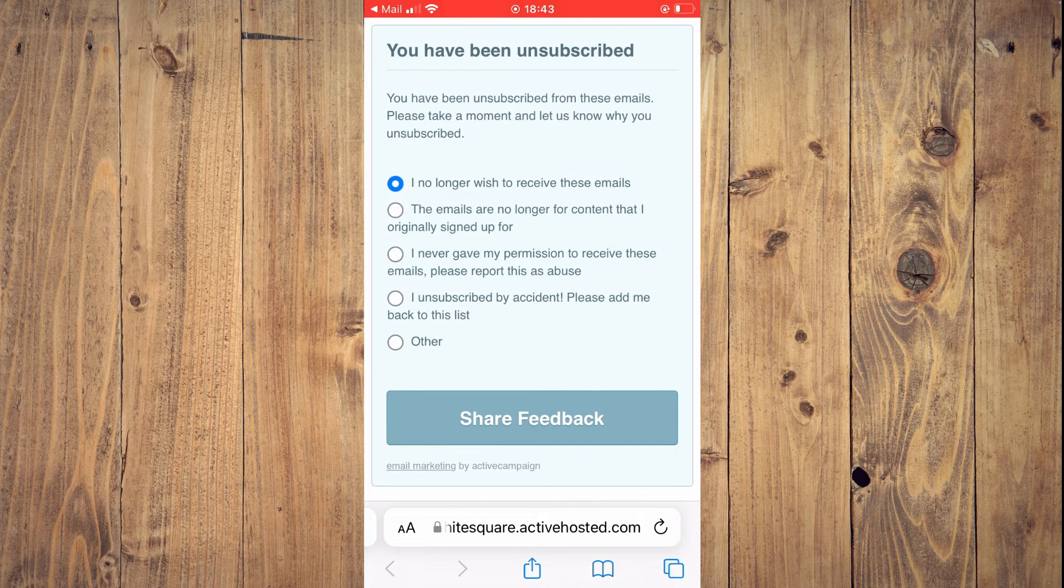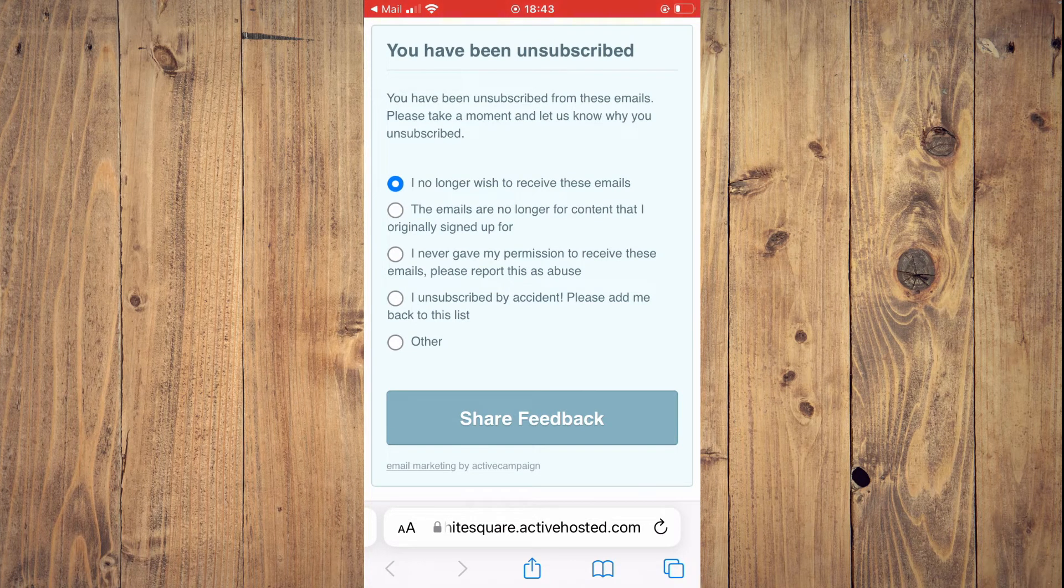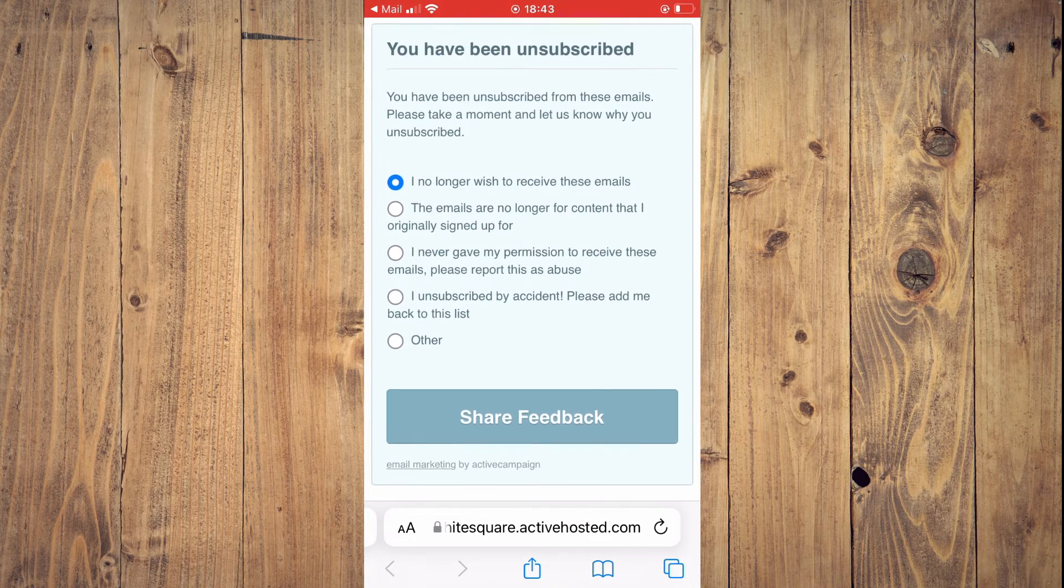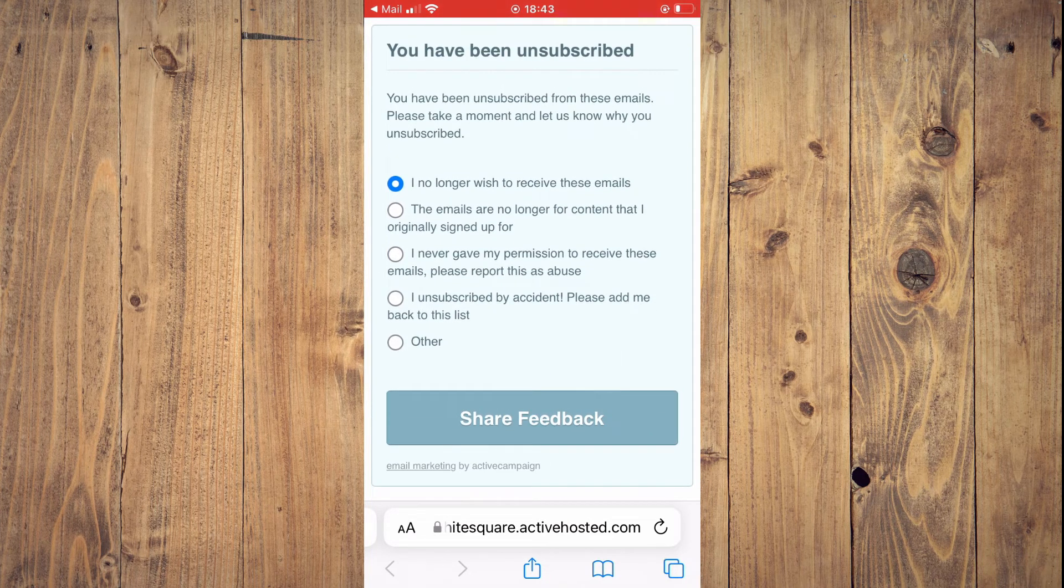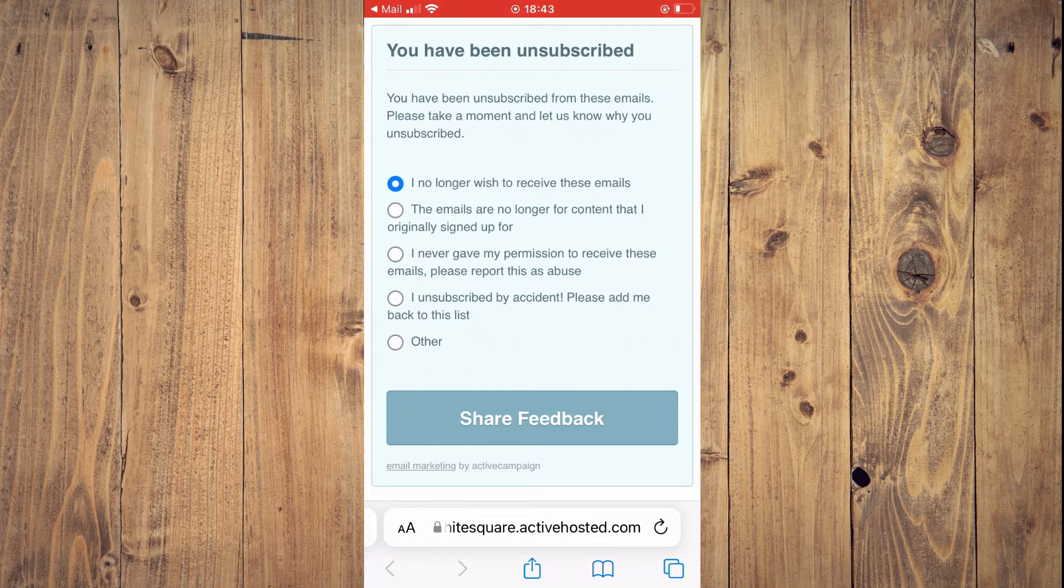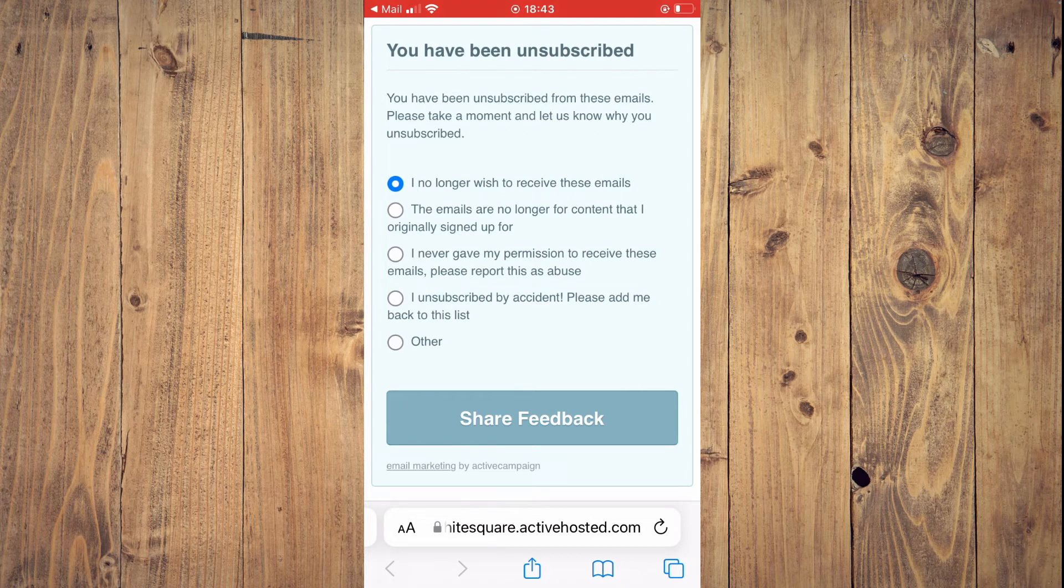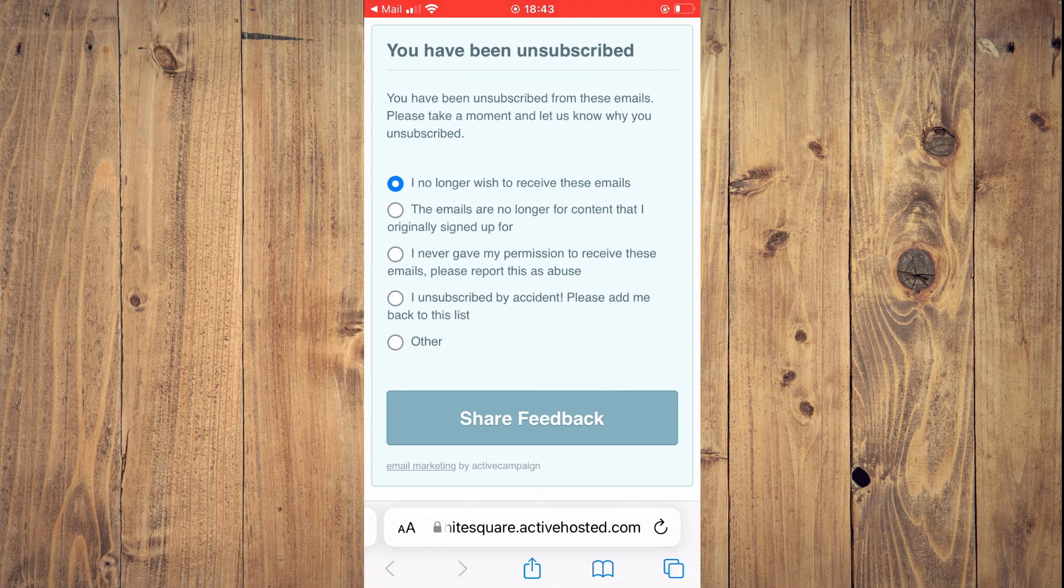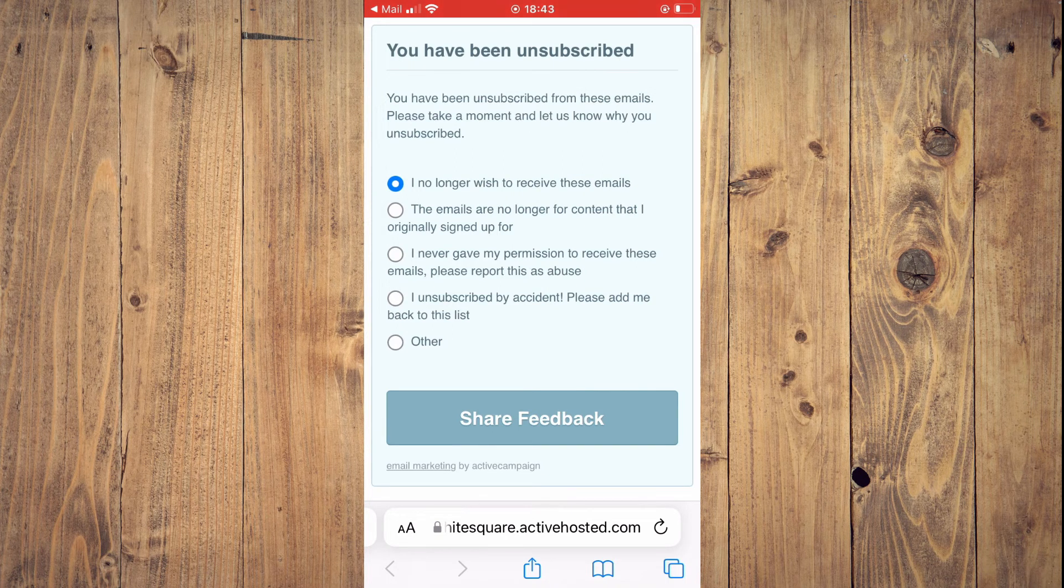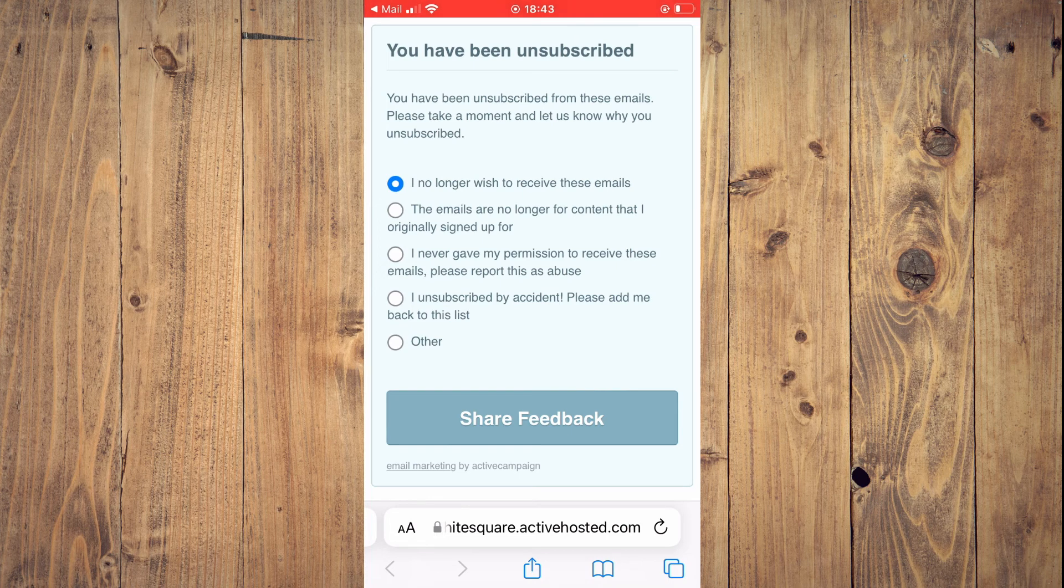You'll tap on 'I no longer want to receive these emails.' As you can see there, you have been unsubscribed, and that's it. Hope you found this video helpful and informative on how to unsubscribe from emails on your mobile, or how to stop receiving spam emails on your mobile.